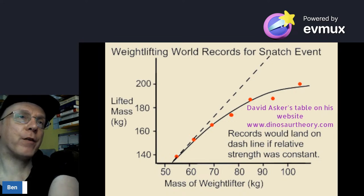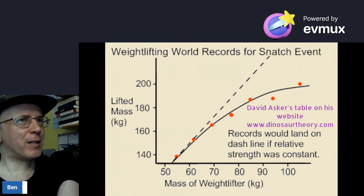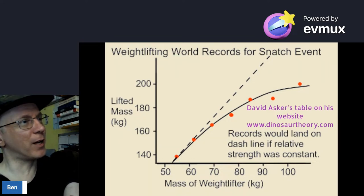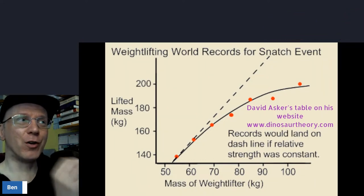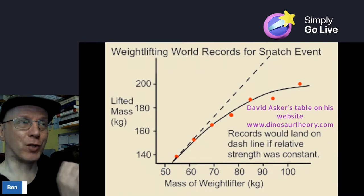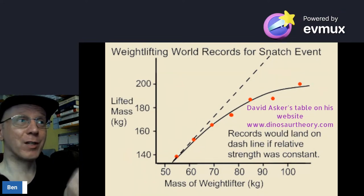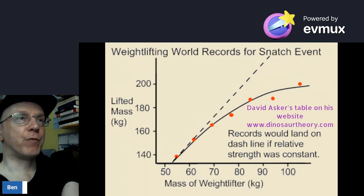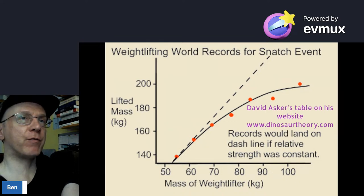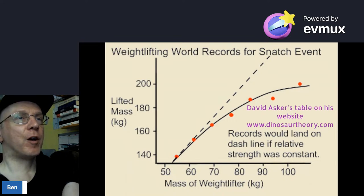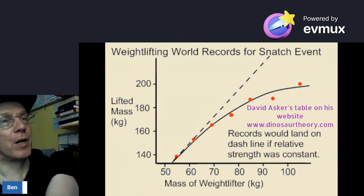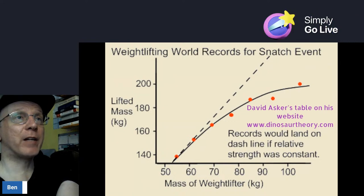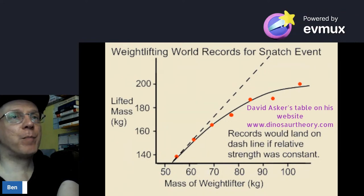I've heard the argument that dinosaurs had air in their bones so their bones were lighter. Here's the problem: bones are not a significant percentage of overall mass. Bone mass is only 14% of the average human and 16.5% of a 5.5-ton elephant. So it looks like the bigger the creature, the more bone it needs to support its weight. The idea that lighter bones solves the problem doesn't hold up.